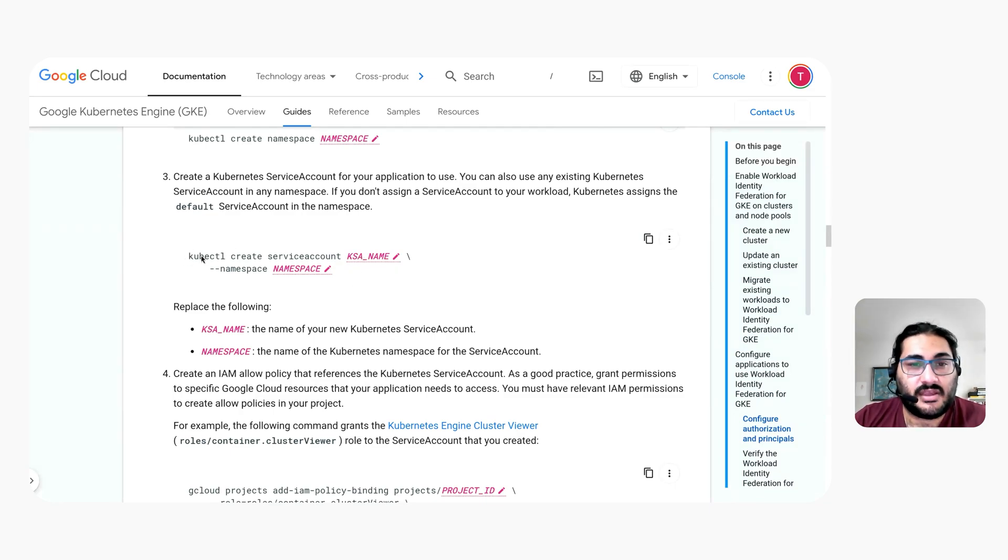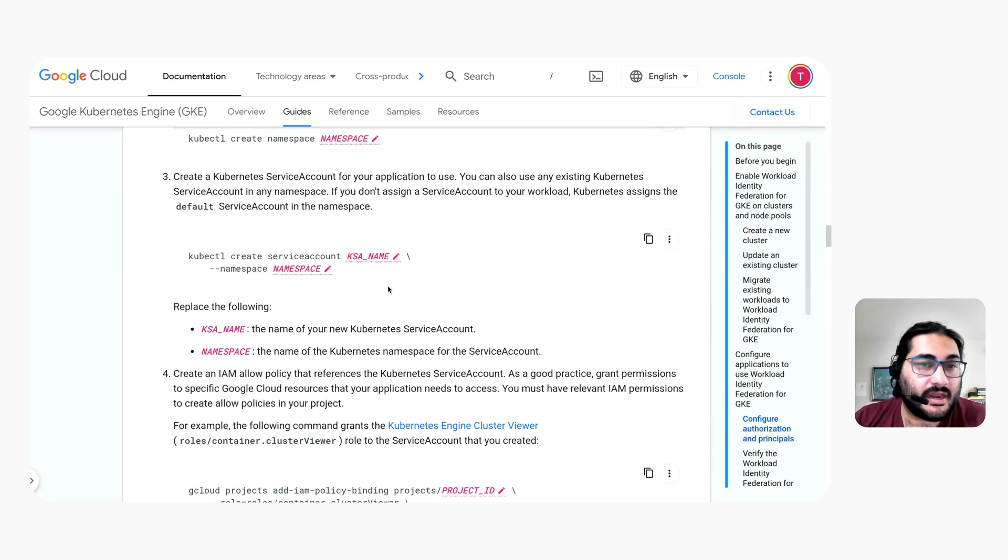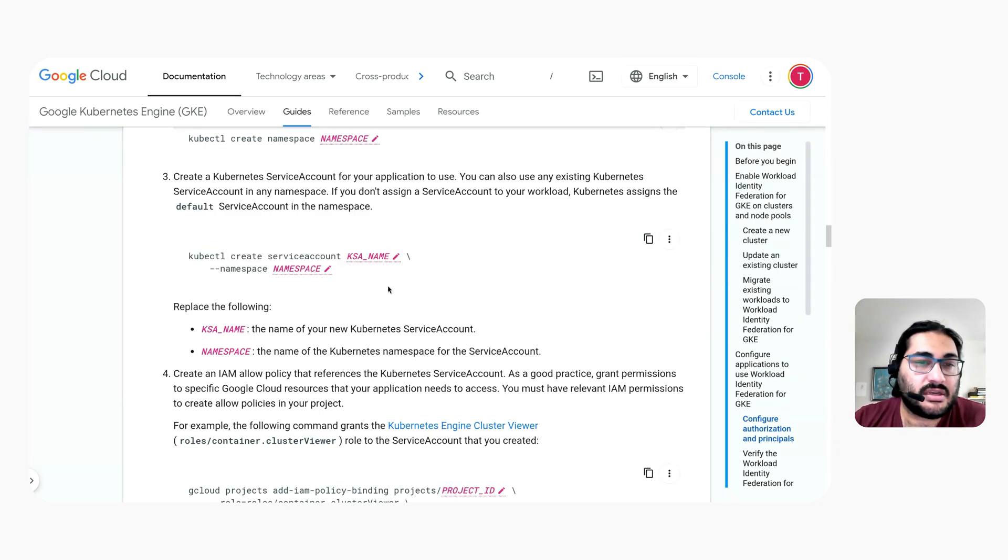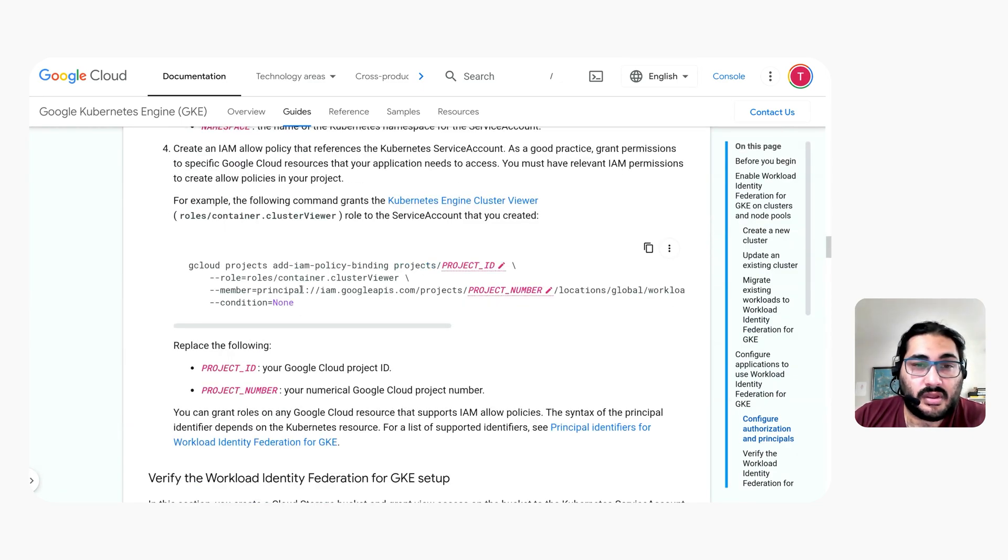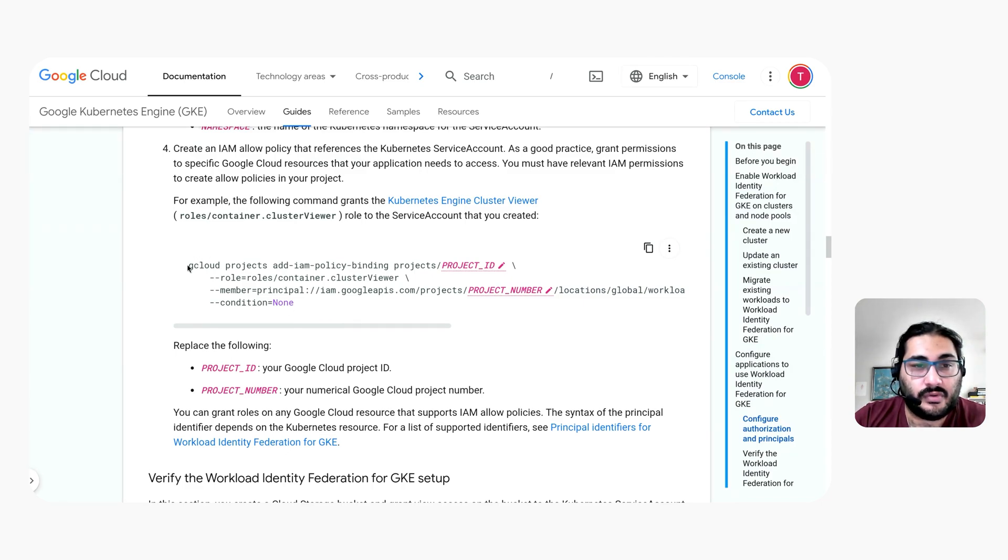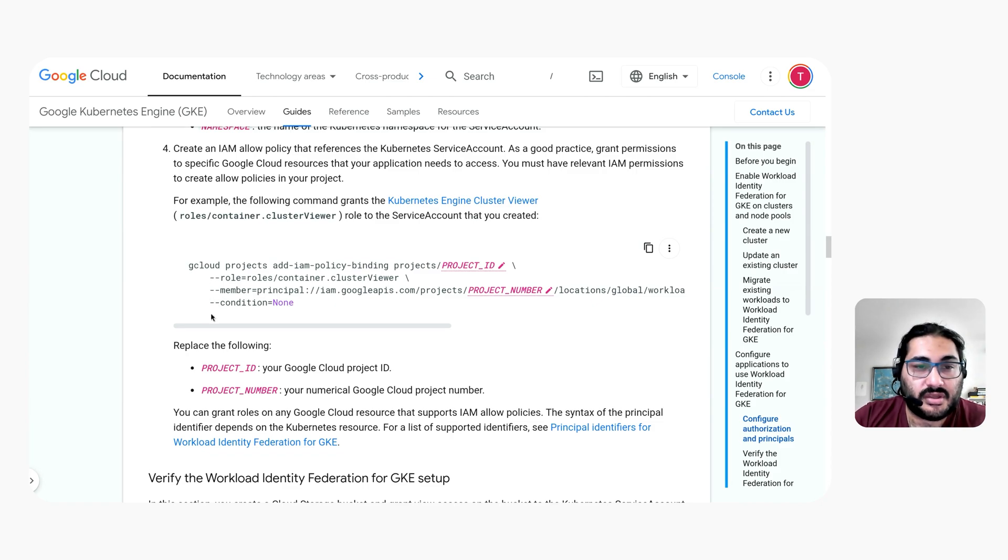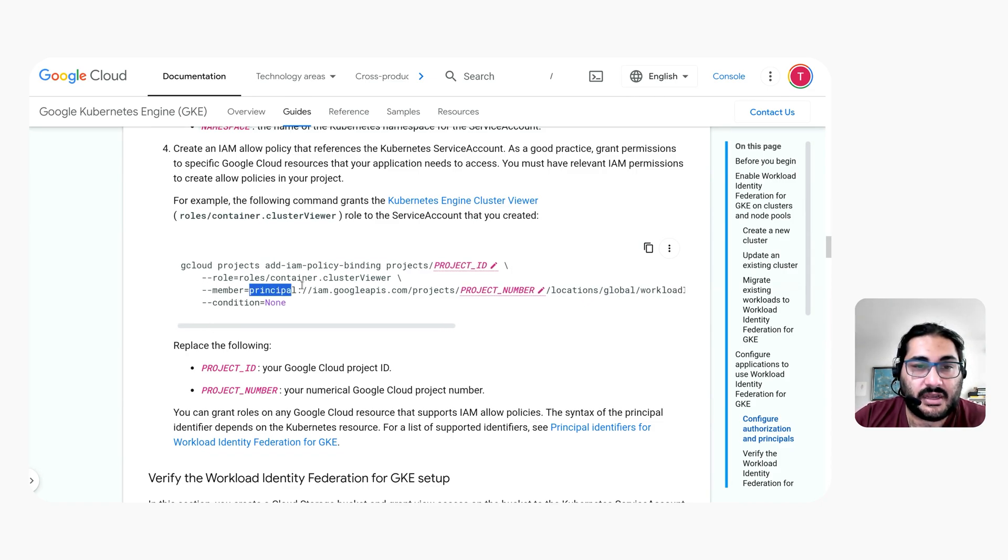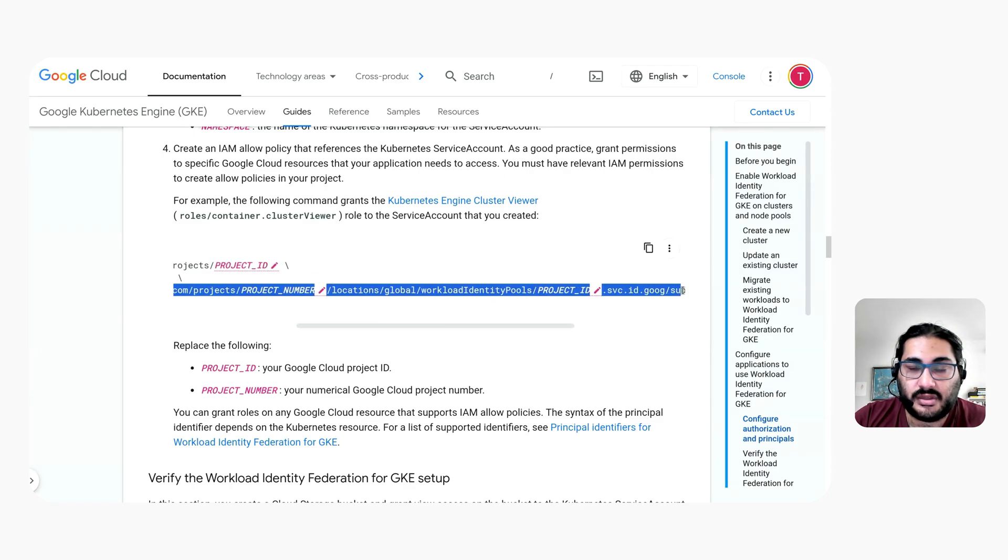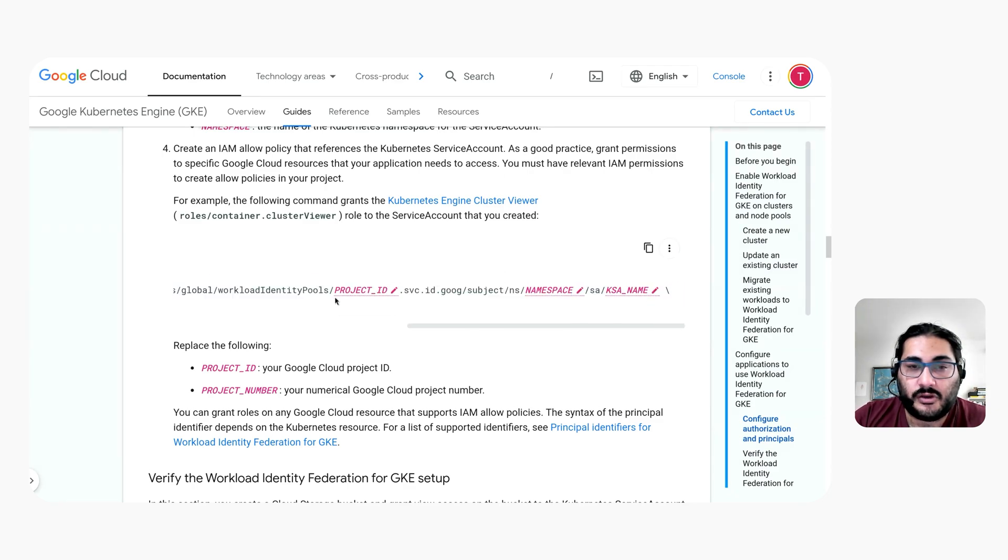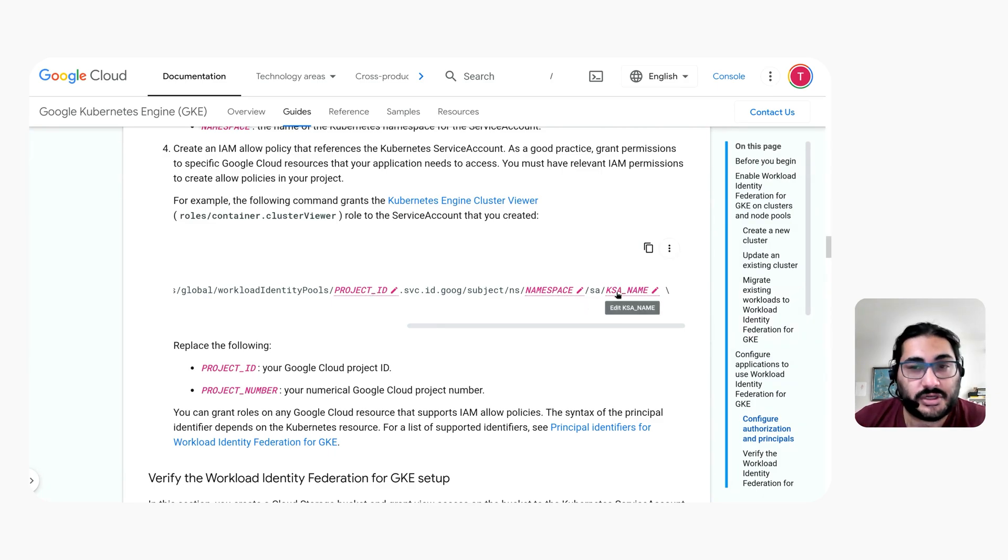You have to create a service account in your cluster, although there is an automatically created one called default, that is the default. And then you can use IAM to directly grant permissions to your Kubernetes service account. There's no creation of Google service account, no configuration of impersonation. You just use this new syntax as the member in the IAM policy. It's a bit long, but if we go all the way to the right edge of it, we can see that we're putting in your project ID and then the Kubernetes namespace and Kubernetes service account name that you want to grant permissions to.